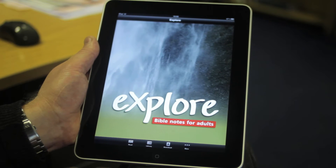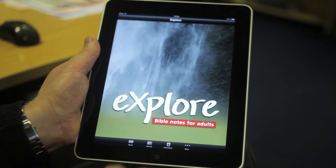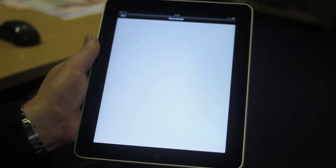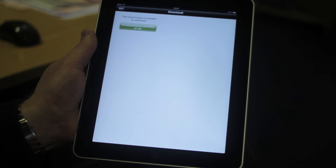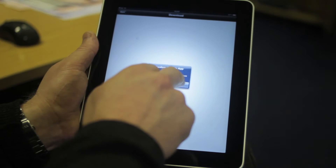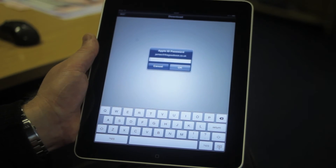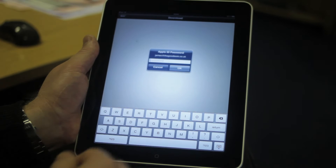On the home screen, in addition to the Read button, you've got Library, Download and More. Under the Download button, you can see any additional issues of Explore available on the App Store. Here I can see the January edition is available for £1.49 in the UK, that's $1.99 in the US. You can just tap on that, click Buy, and tap in your password.